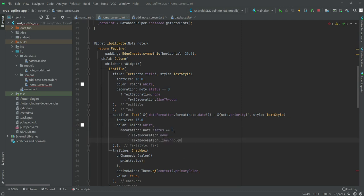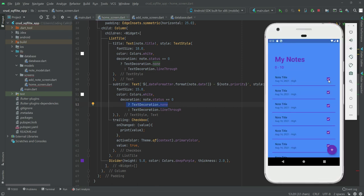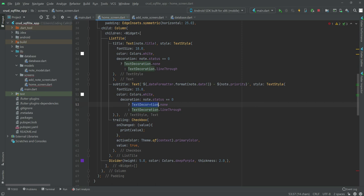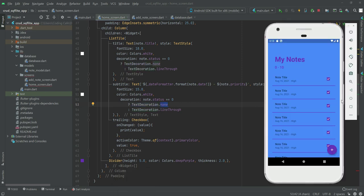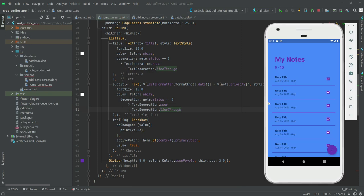For the text decoration, copy it from there and paste it down here as well. This means that if the user didn't click the check button, the text decoration will be none, and if the user clicks the check button then the text decoration will be line-through — showing a strikethrough on top of the note title, date, and priority.